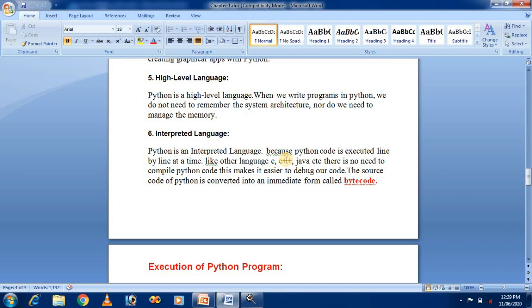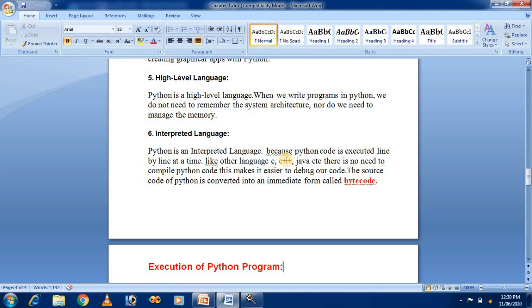The last feature discussed is that Python is an interpreted language. Python code is executed line by line at a time. Unlike C, C++, and Java, there is no need to explicitly compile Python code, which makes it easier to debug. The source code of Python is converted into an intermediate form called bytecode. When you run a Python program, a .pyc file is created — pyc means Python compiled file.